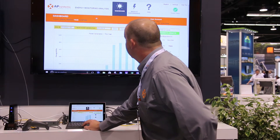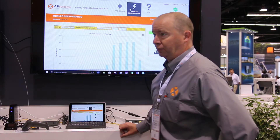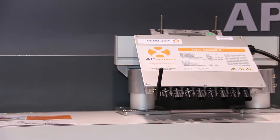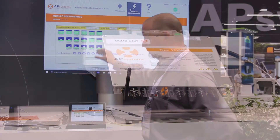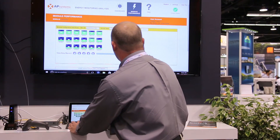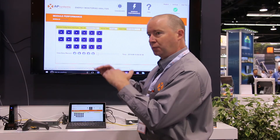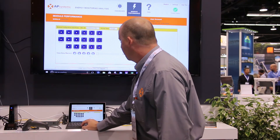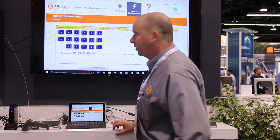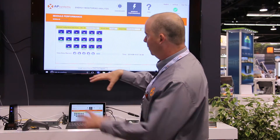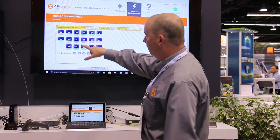What we can also do on the website version of the EMA is go into module performance. You'll be able to see exactly where each module is located on the roof and the current power production. We can also go back and look at the day's production and see every single module's performance during that period of time. I like to call that the 'play the movie' feature, where you can see as the morning sun comes up, every panel coming alive and how much power it's producing.